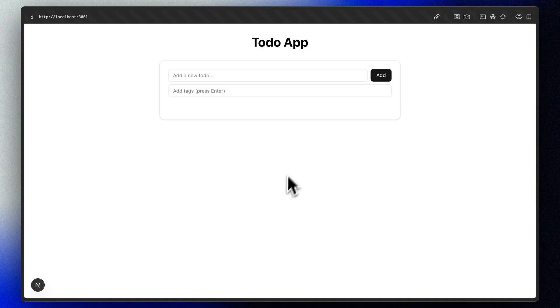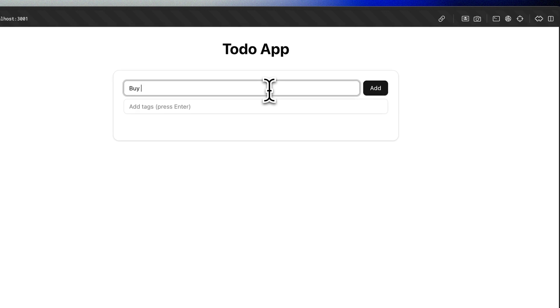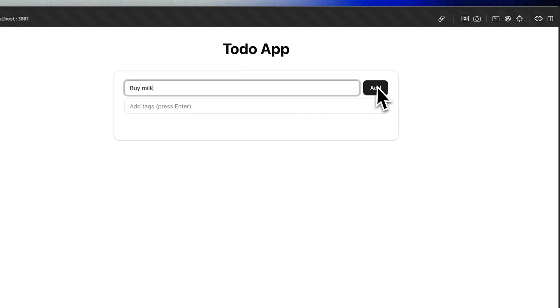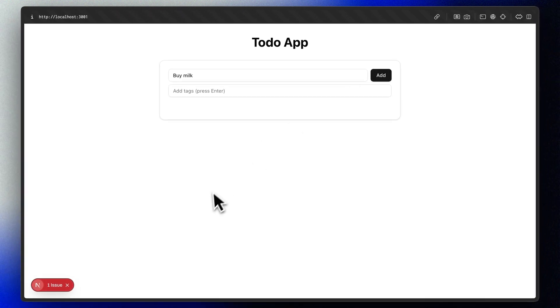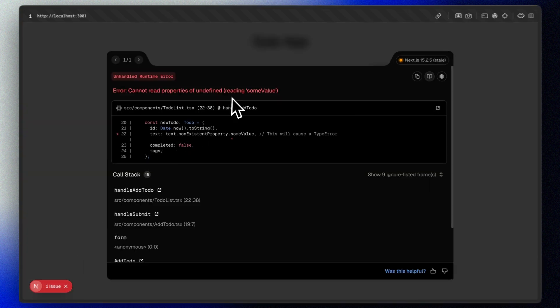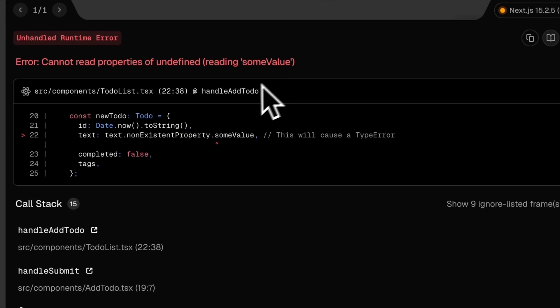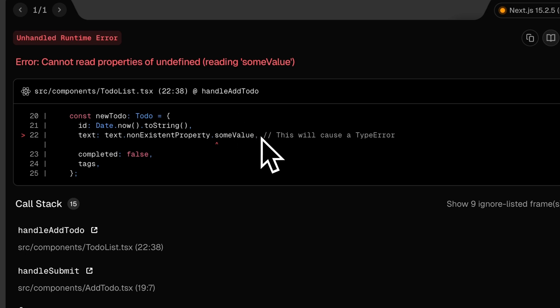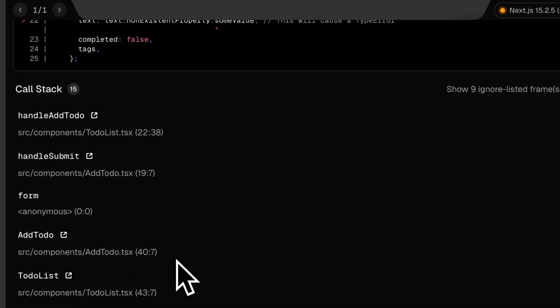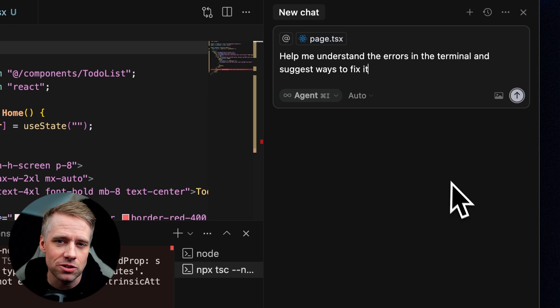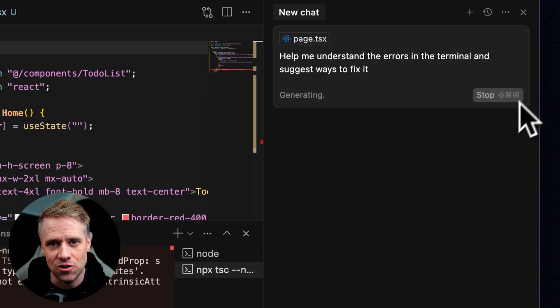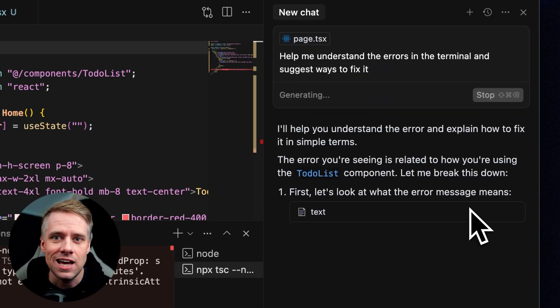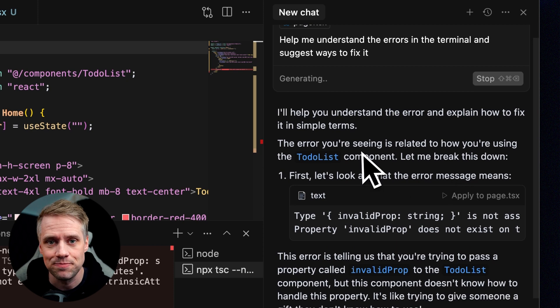When things go wrong, here's a simple process, especially when working with AI. First, try to understand the error message. Error messages often look like cryptic nonsense, but they contain keywords pointing to the file and line number where the problem occurred, and often give a hint about what went wrong. You can use the AI assistant to explain errors in an easy to understand way. For example, type, help me understand the error in the terminal and suggest ways to fix it.